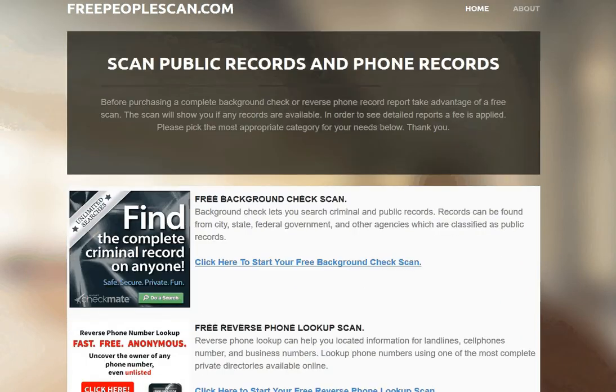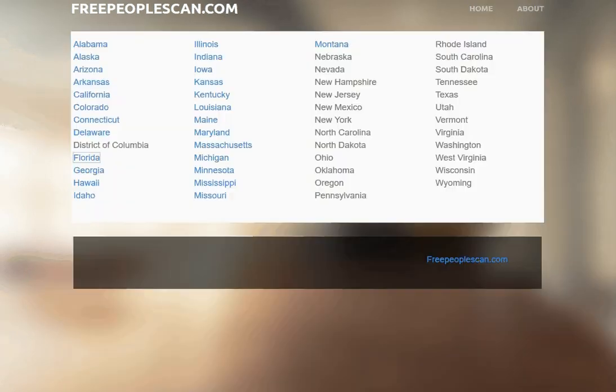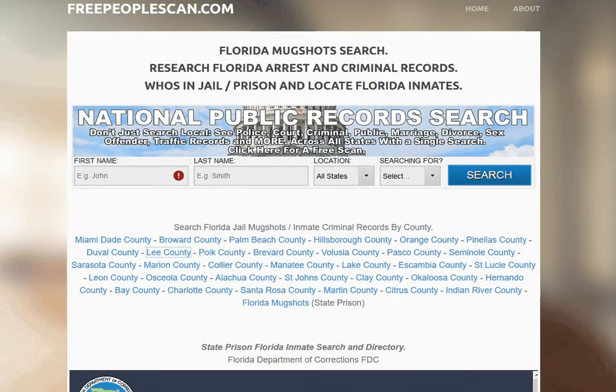If you're on the main page, you want to locate the Mugshot State directory and select the appropriate state. So in this case, we're doing Florida.